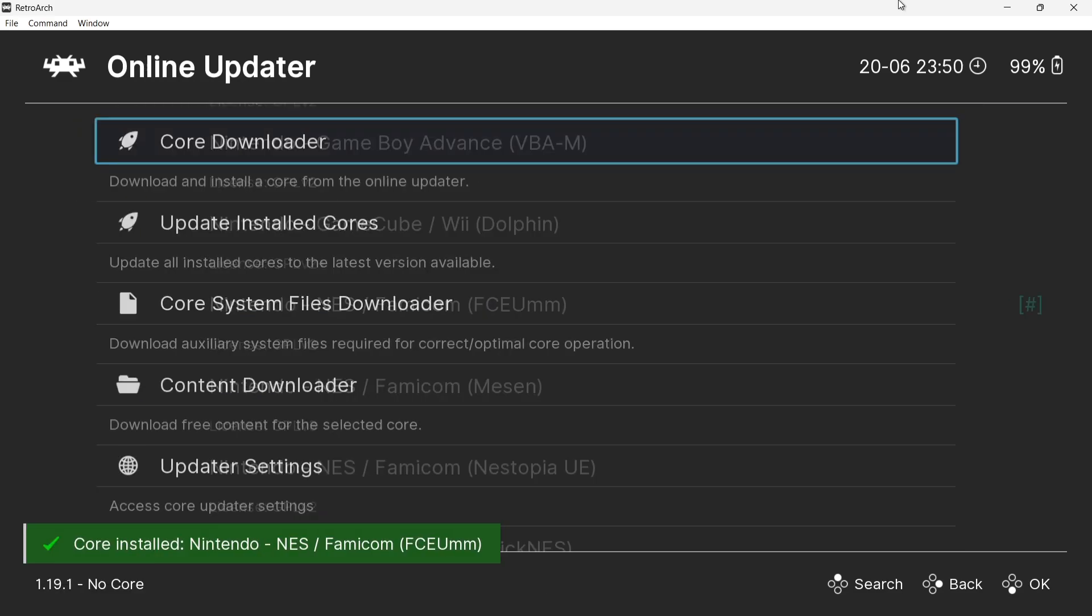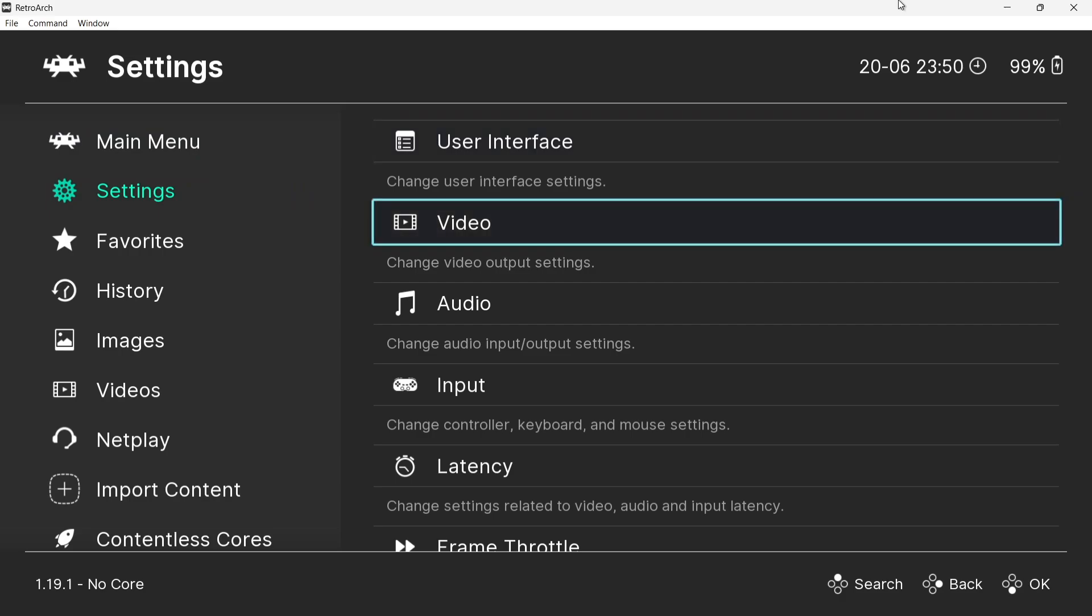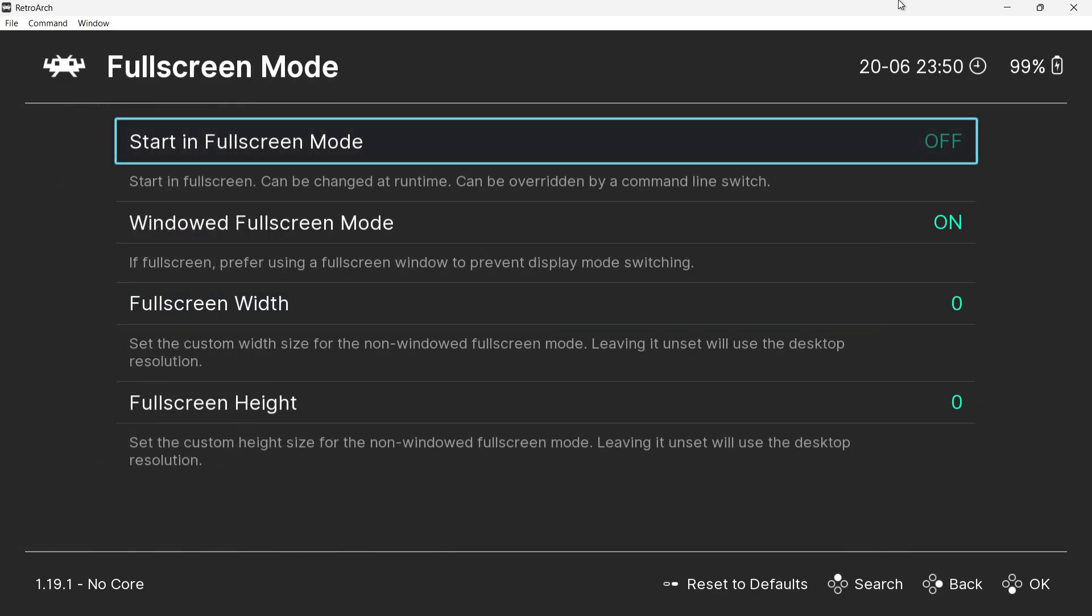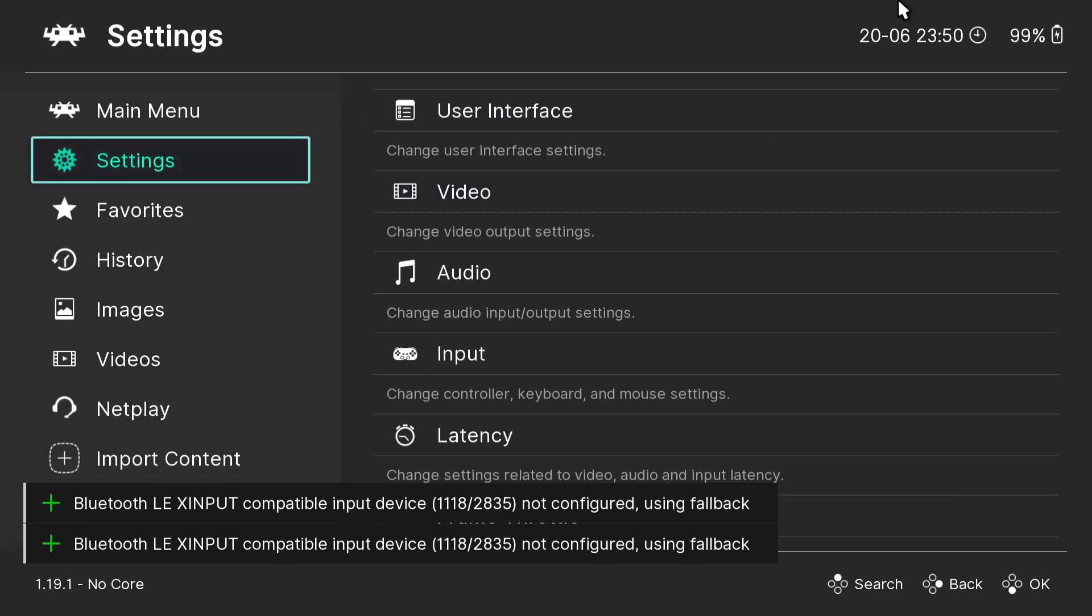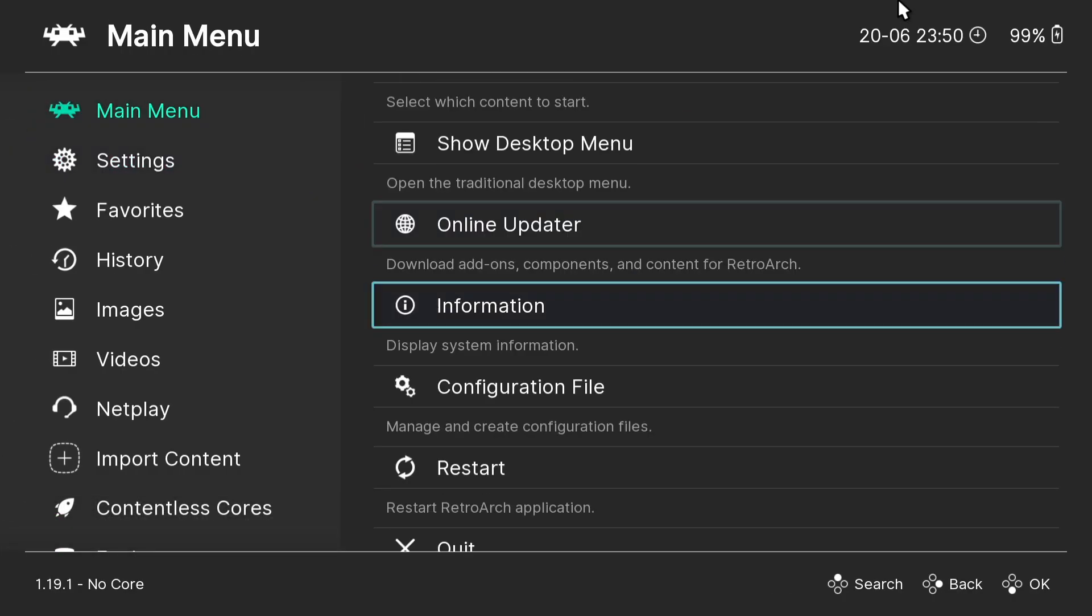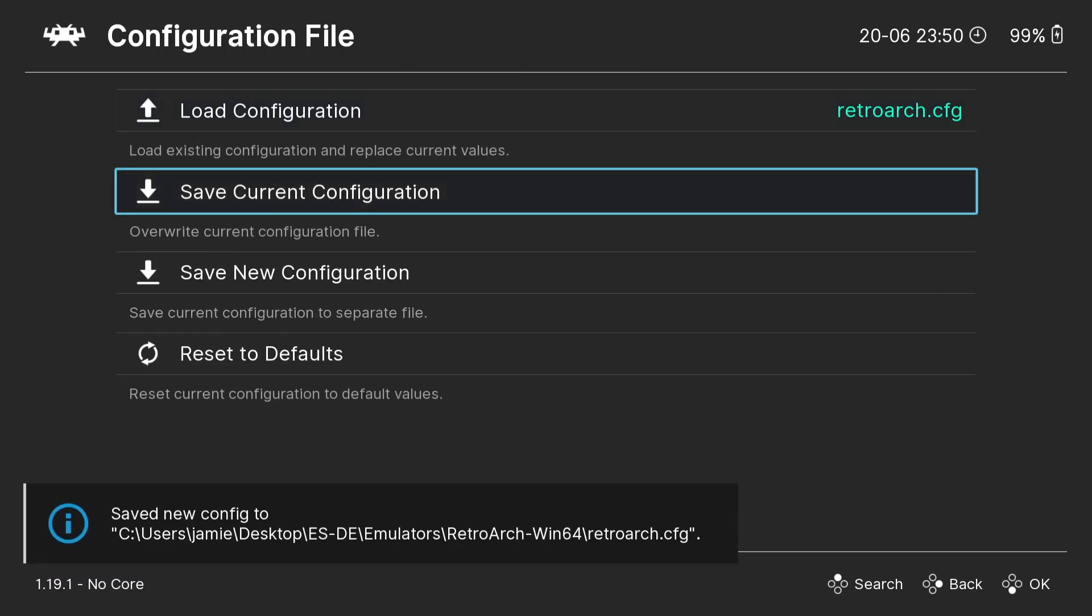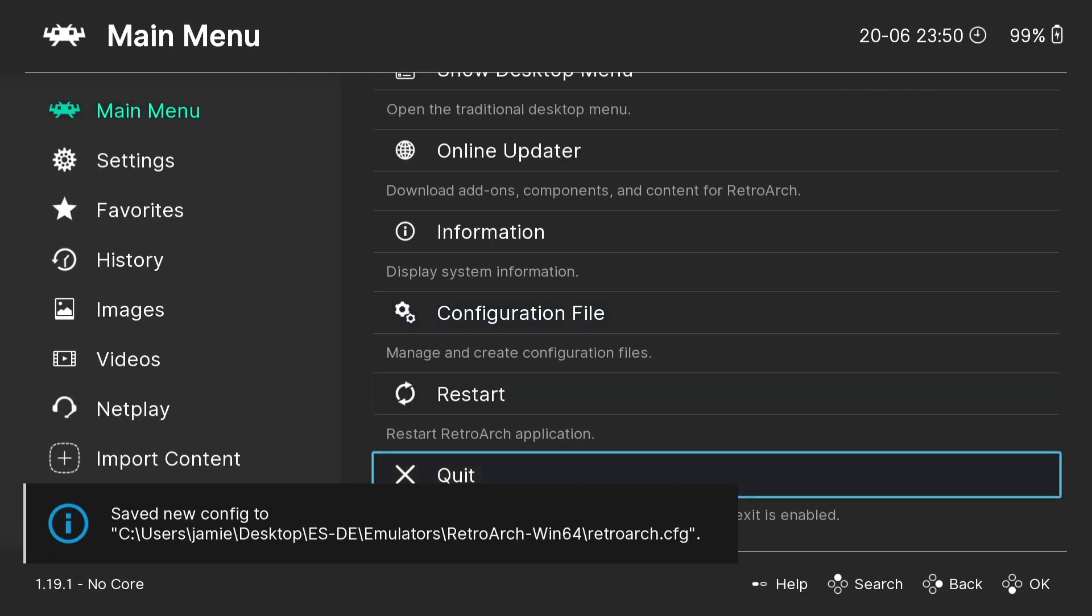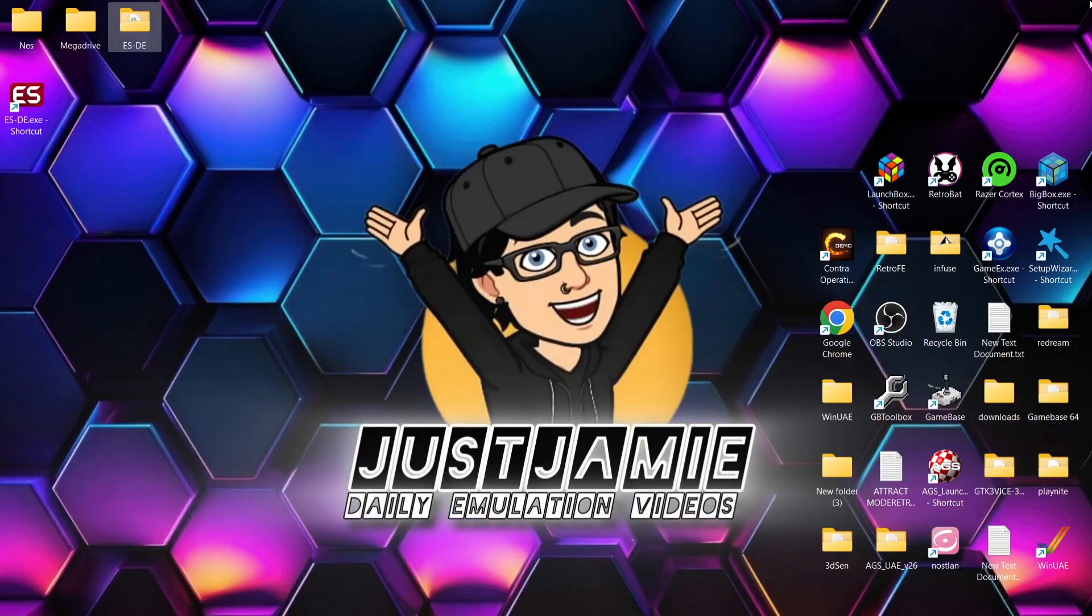That's now been downloaded and we also need to make sure that RetroArch opens up in full screen. So we're going to go to settings down to video and we're going to go down to fullscreen mode. Start in fullscreen mode. Just press A on this. Okay and if we come out by pressing B and from here we're going to go down to configuration file. Save configuration. Come out and we're going to then go down to quit. Okay that's the RetroArch side of things now set up.